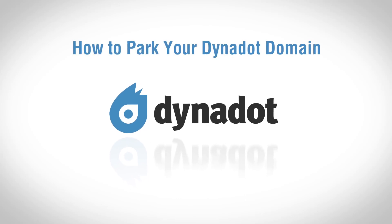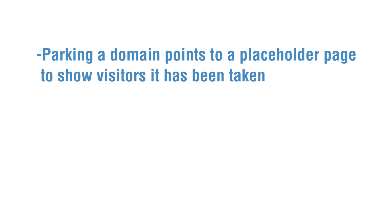In this video, we'll go over how to park your Dynadot domain. When you park a domain name, it will point to a placeholder web page which tells visitors that the domain has already been taken.